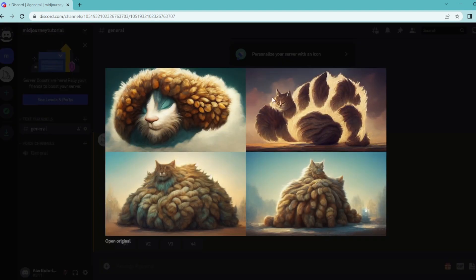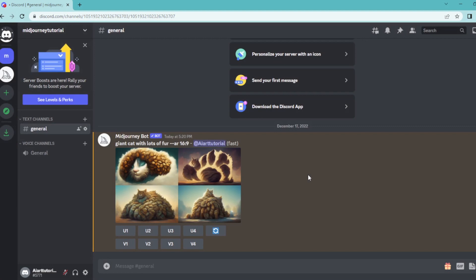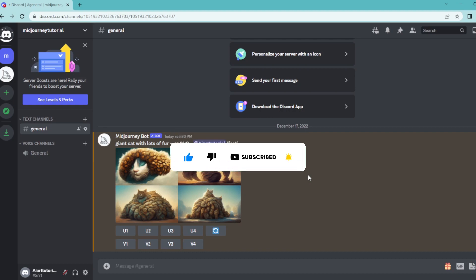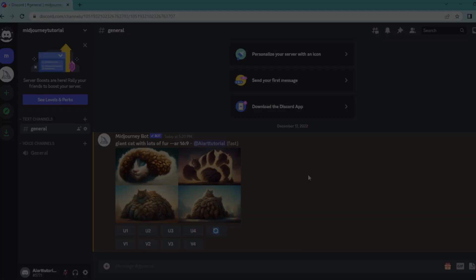Our images are rectangle now, and that's how to change your aspect ratio in Midjourney. If you found this video helpful, tap the like and subscribe buttons to help others find this video as well. Thank you for watching.